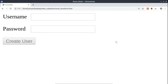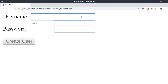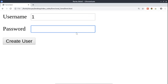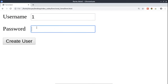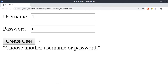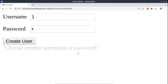Let's see how we can create this form with the following functionality: when we enter certain values, the submit button is automatically enabled or disabled. We also have validation — if we enter information which is not acceptable, we see that we have to choose another username and password.